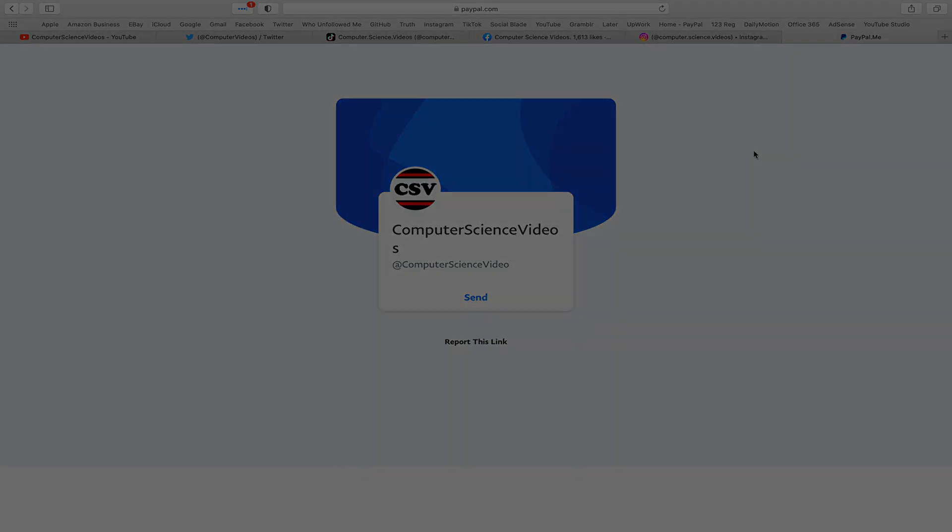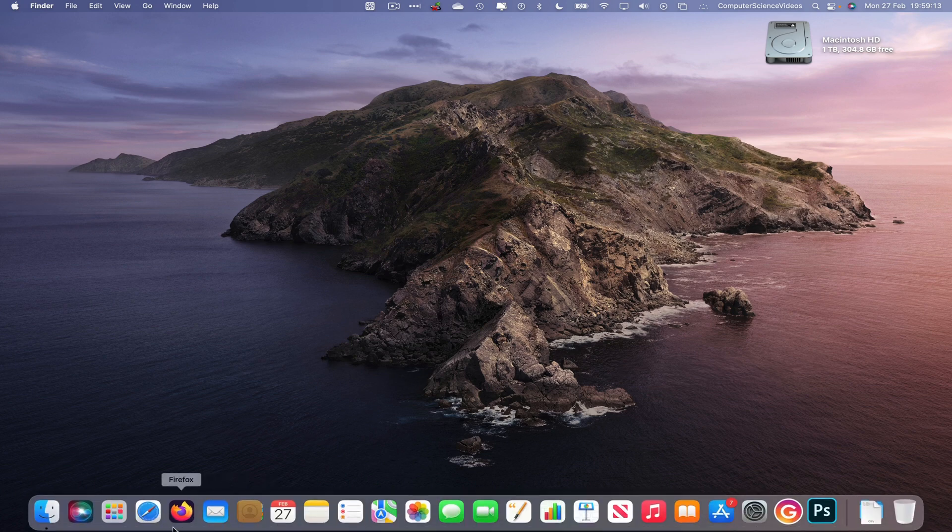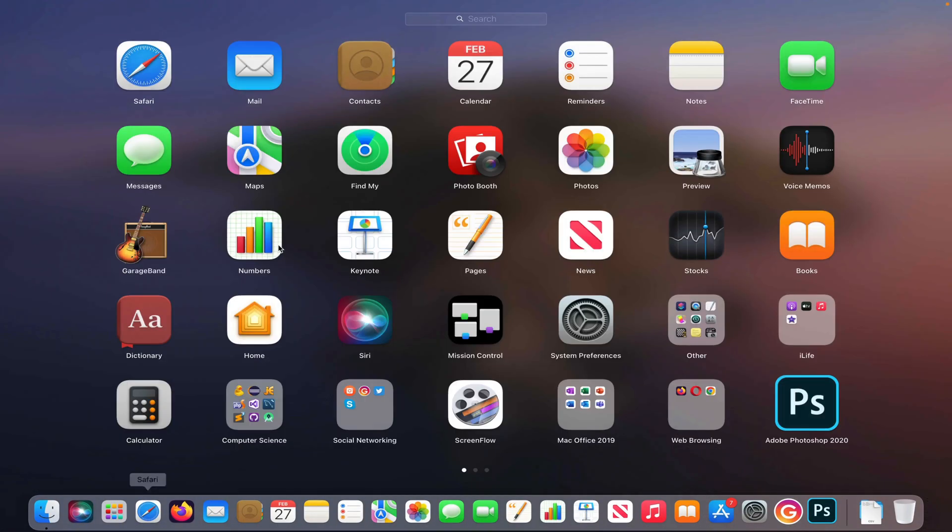Let's now focus on the video. So let's go all the way to the dock, go to launchpad, go to the calendars application.